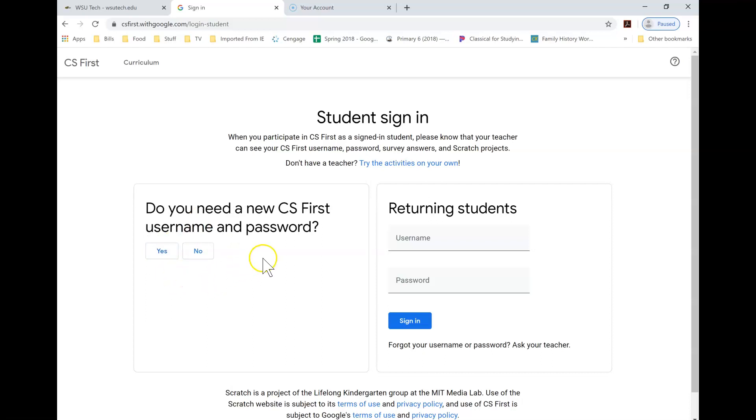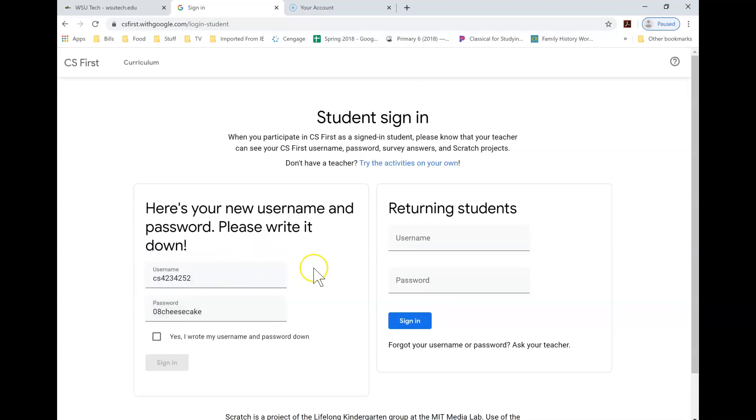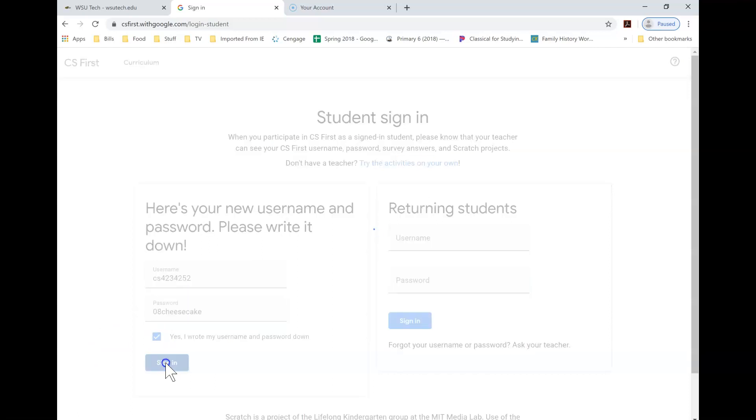So then do you need a new username and password? You're going to say yes, and you want to write this down. Now what I do is I actually take a picture of it with my phone, because that way I always have my phone with me, and that way I always have this code. So because you only need to really do this once. So I have a picture of it on my phone, or you can write it down if you want to, and then sign in.